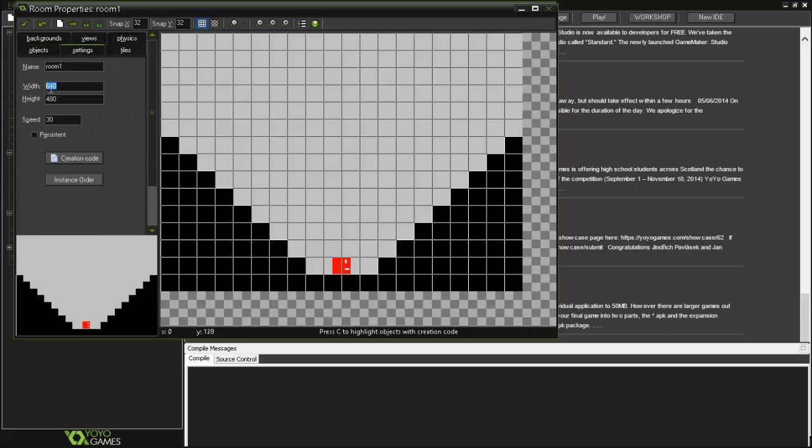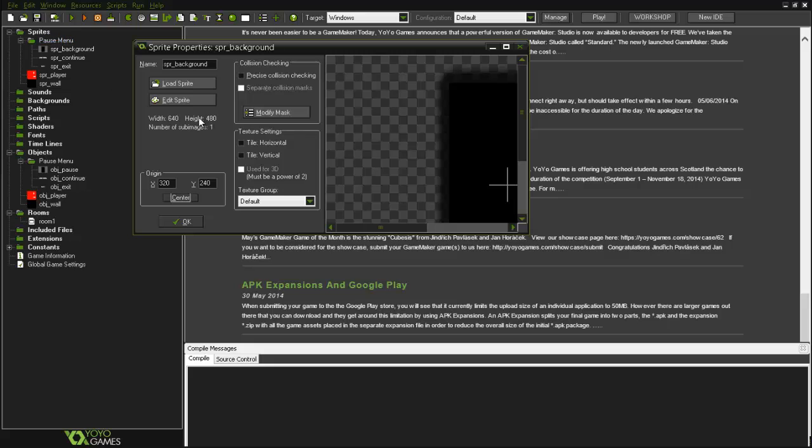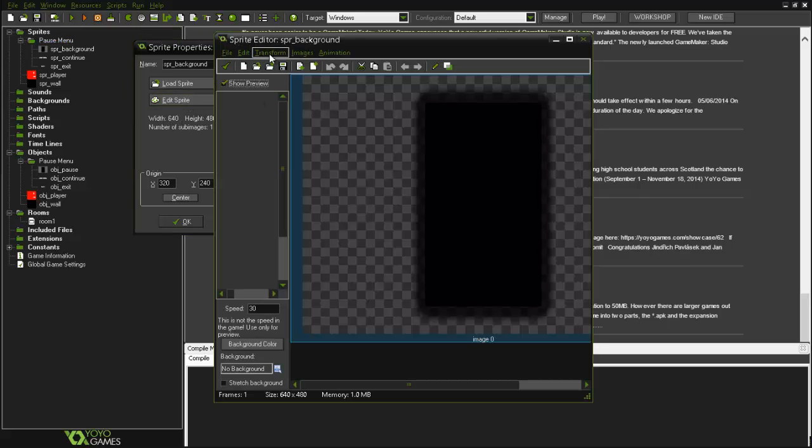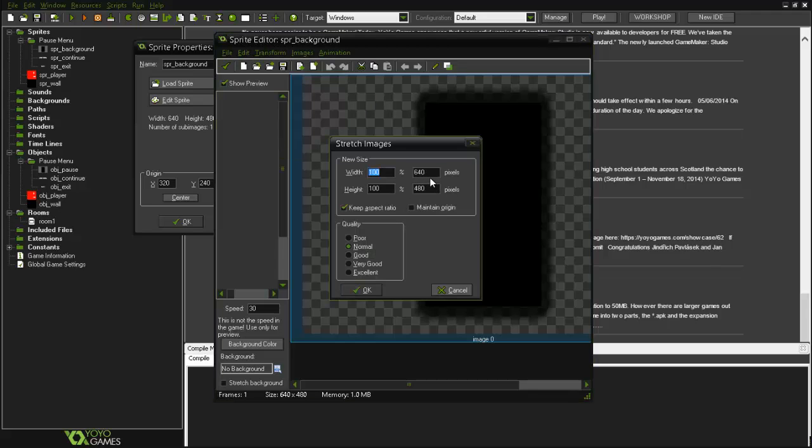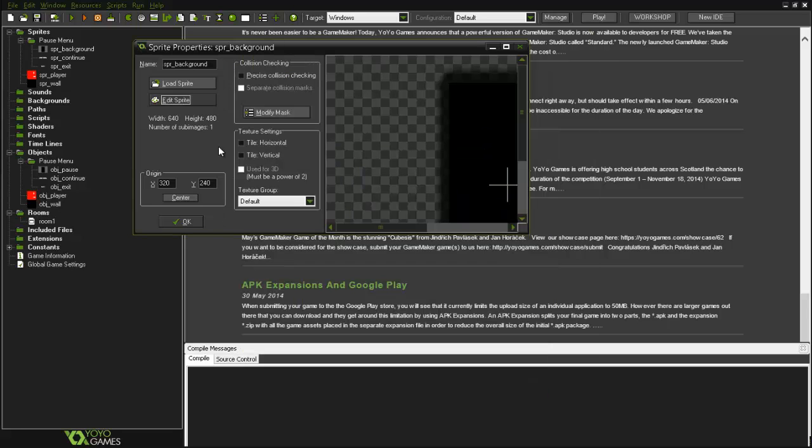If your room is 1000x1000 here, you will need to put 1000x1000. You can do this simply by going to edit sprite, transform, stretch, and put here 1000x1000 and here 1000x1000. Otherwise it will look very ugly if you don't do this right.